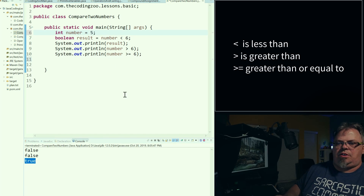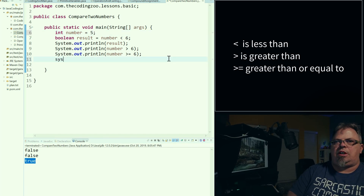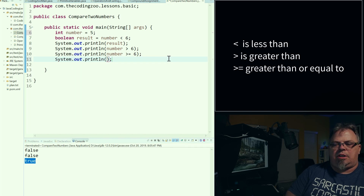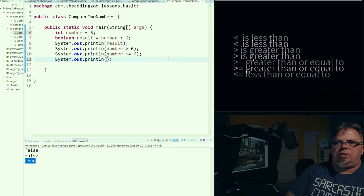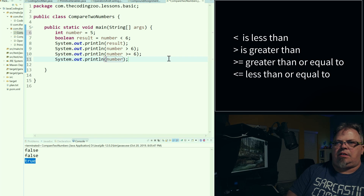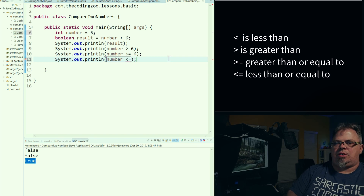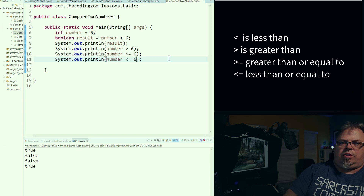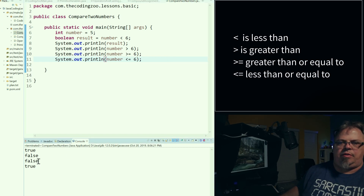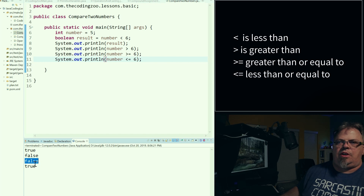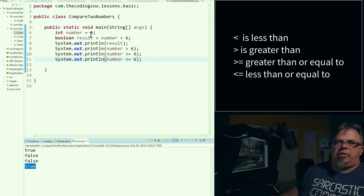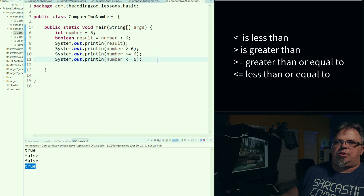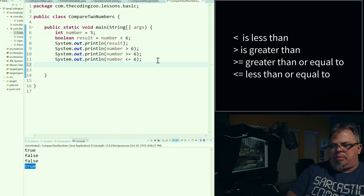Let's do one more — how about less than or equal to? Isn't the number less than or equal to six? Save it, run it. Number is no longer greater than or equal to six, so that is false from the previous example. It is less than or equal to six because the number is five, so that returns true. So these are basic comparisons.